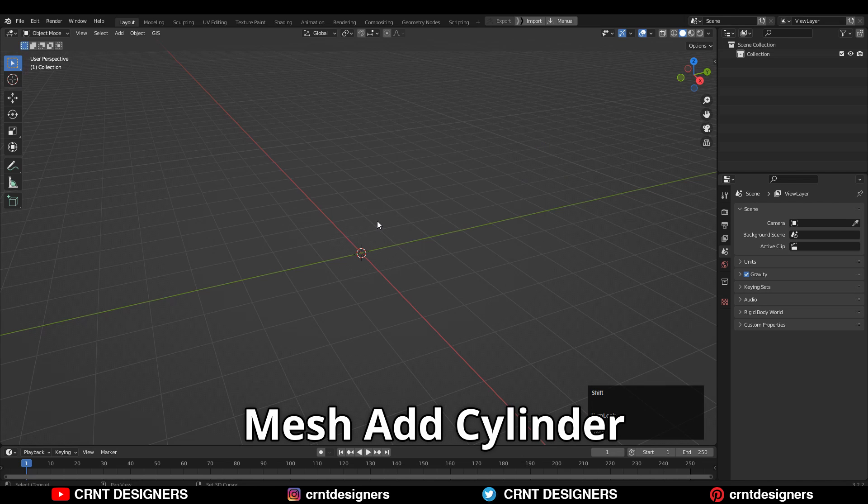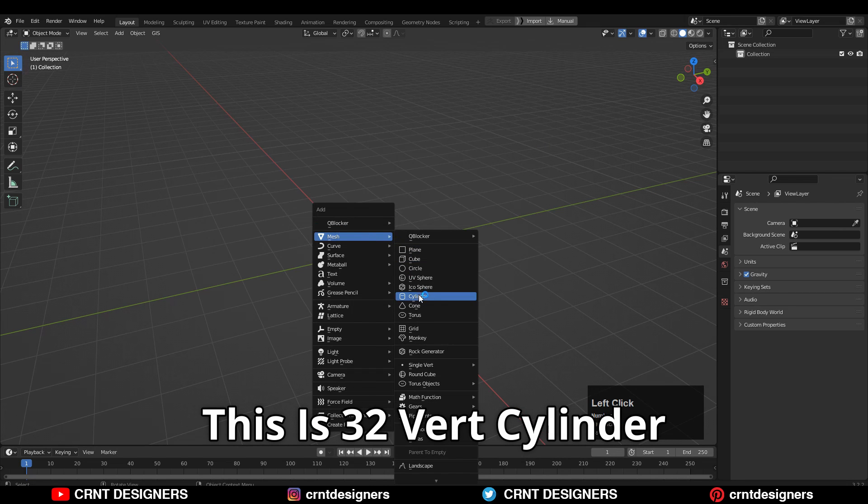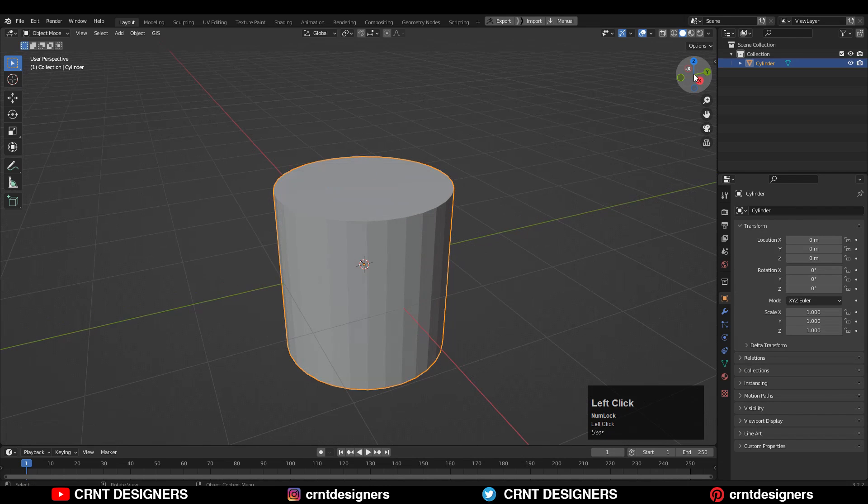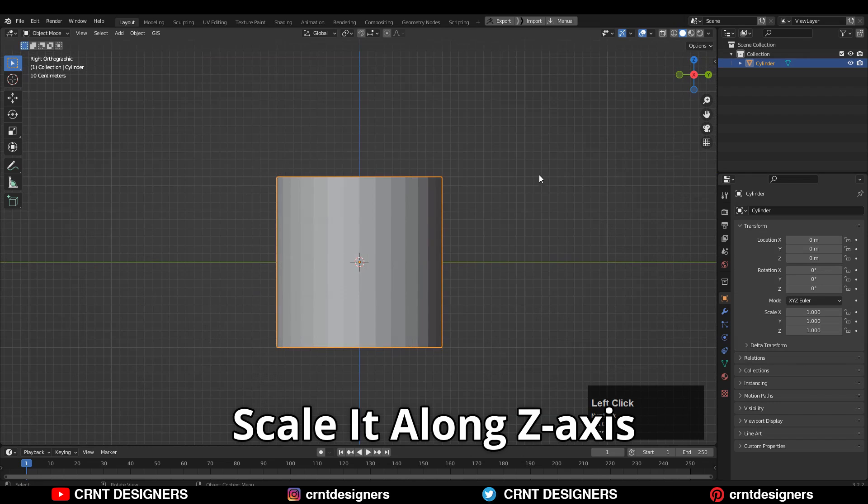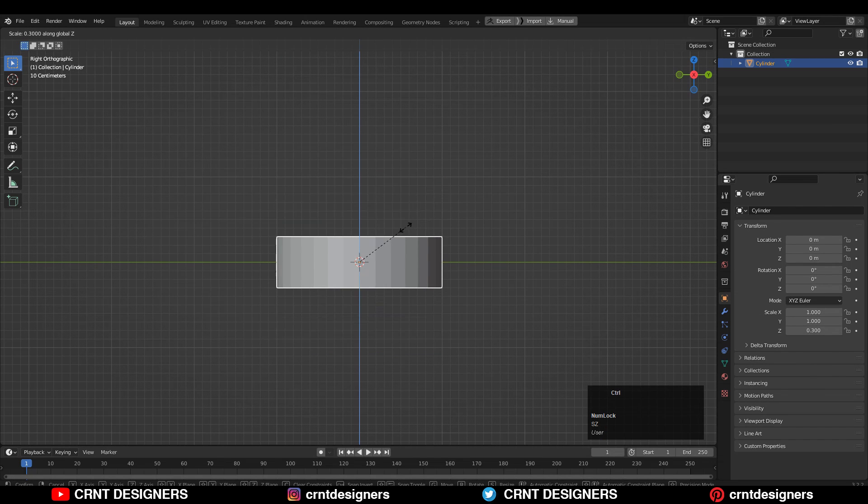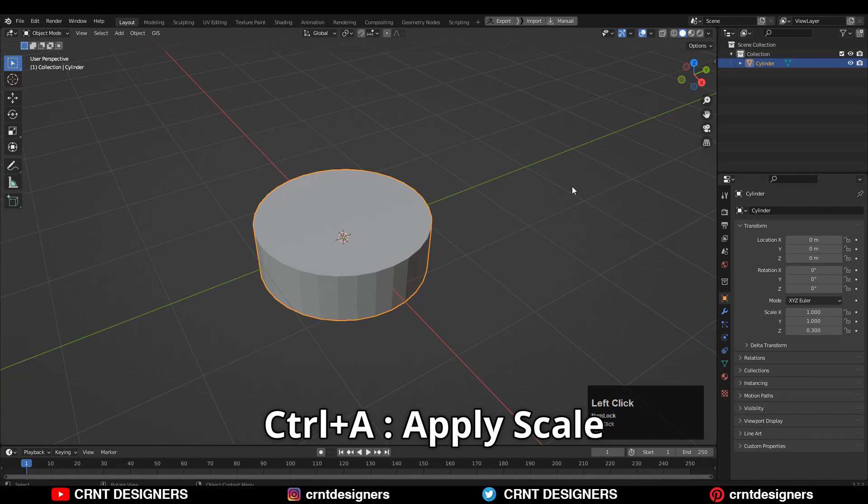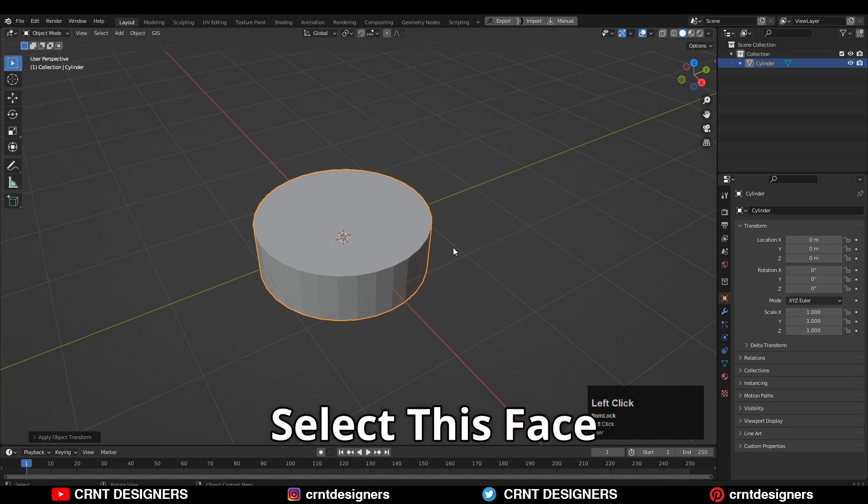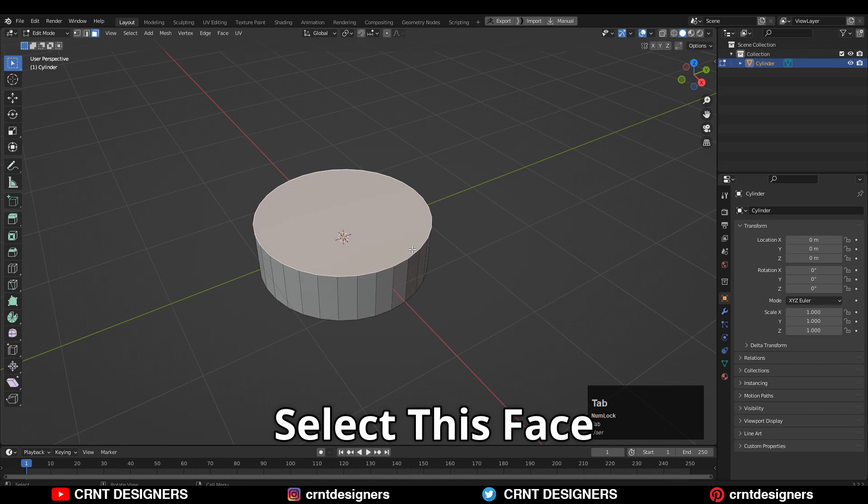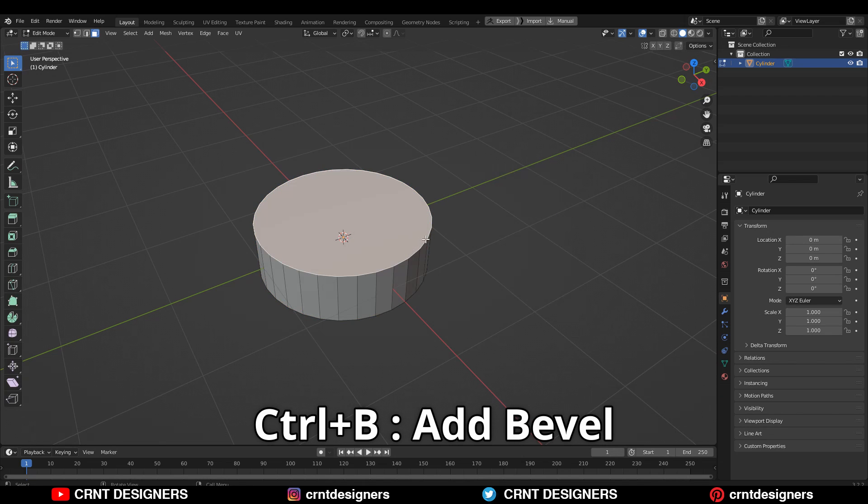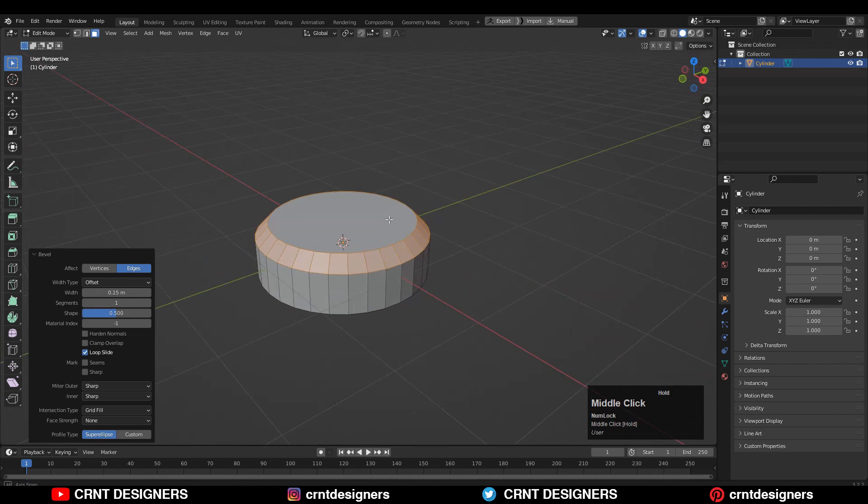Let's create it. Mesh, add cylinder. This is a 32 vertex cylinder. Scale it along the Z axis like this. Select the cylinder, Ctrl+A, apply the scale. Then select this face in edit mode and Ctrl+B, add a bevel like this. Now we have the bevel here.